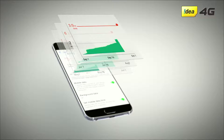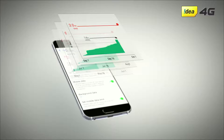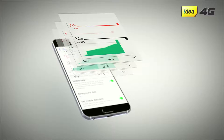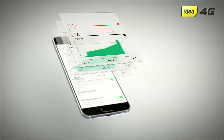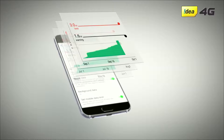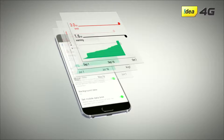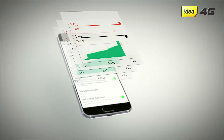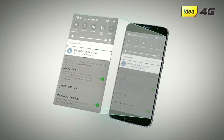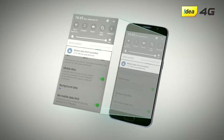There is also an option to set a data limit warning. Move the warning bar up or down to set it at a particular amount of data usage. Once you use up that amount of data, your phone will automatically warn you. So make sure that you set your data limit warning lower than your actual data limit.